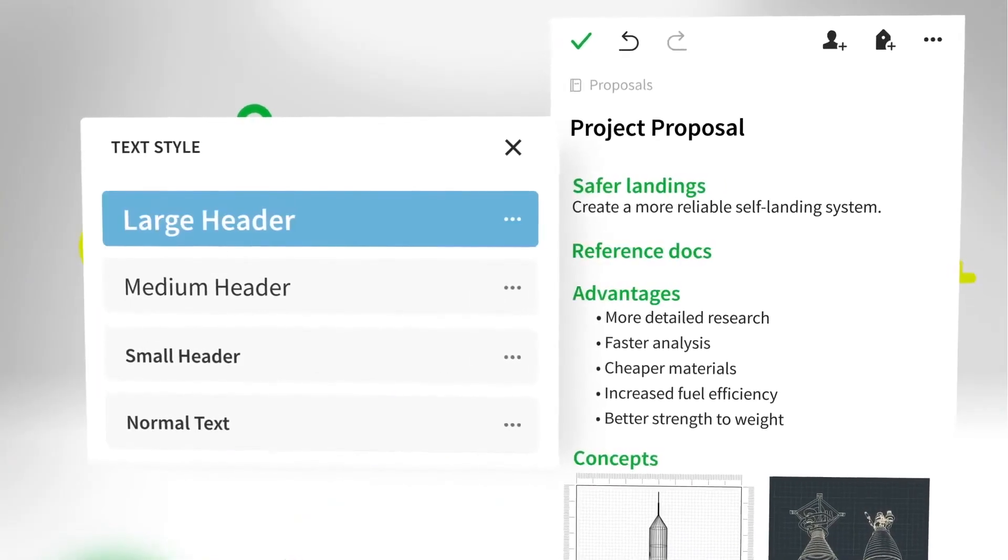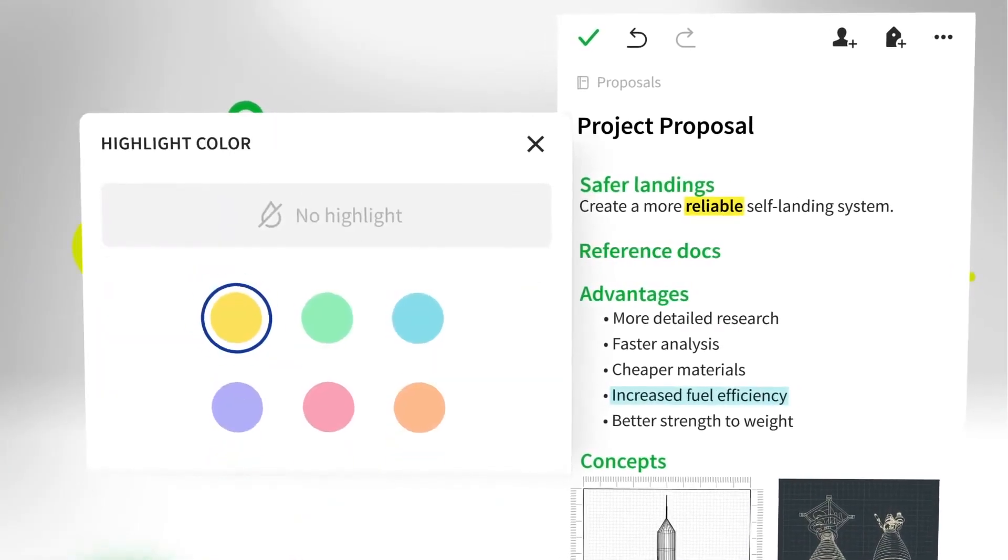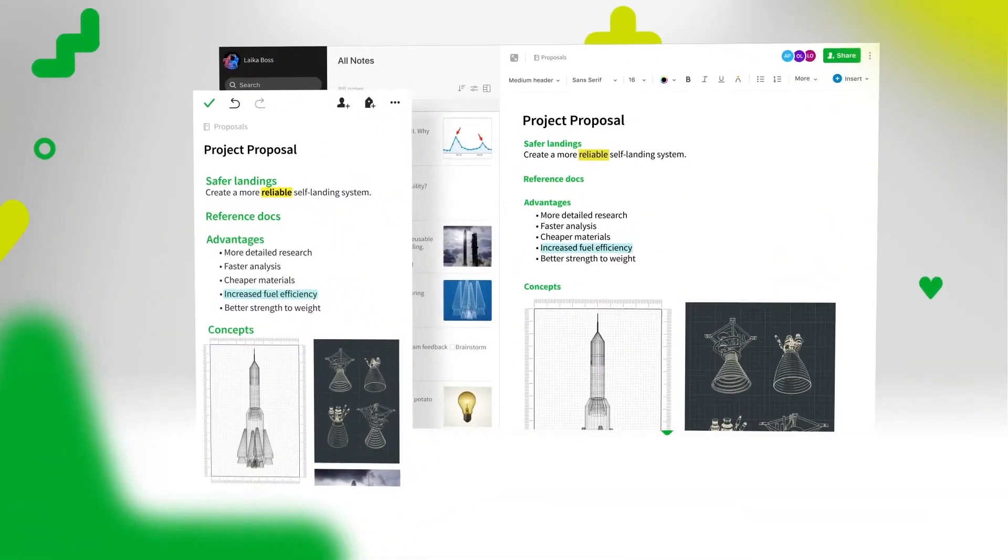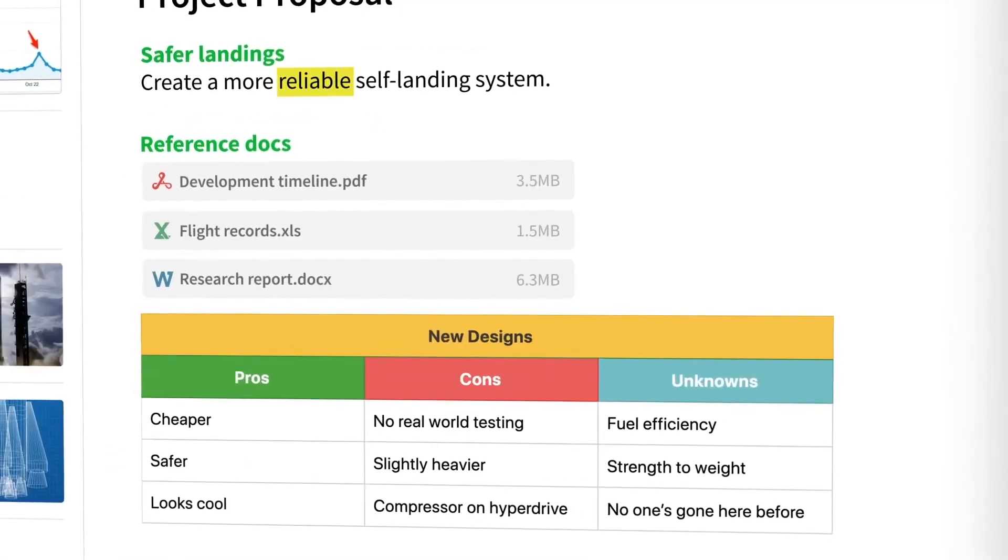You can use this as your dashboard. Start creating multiple links like this and boost your productivity.